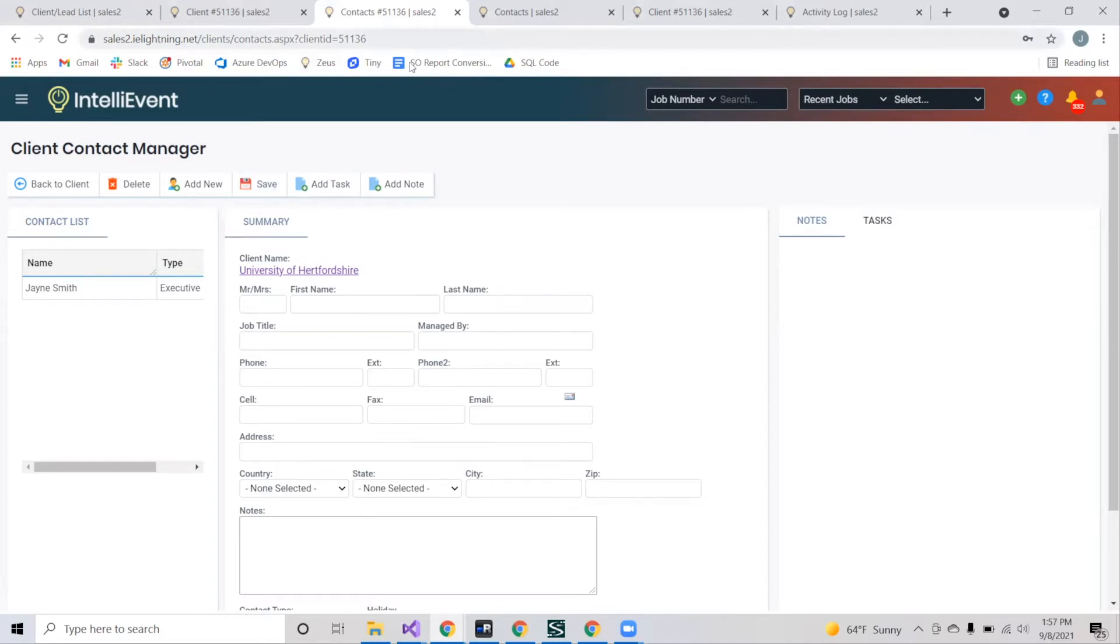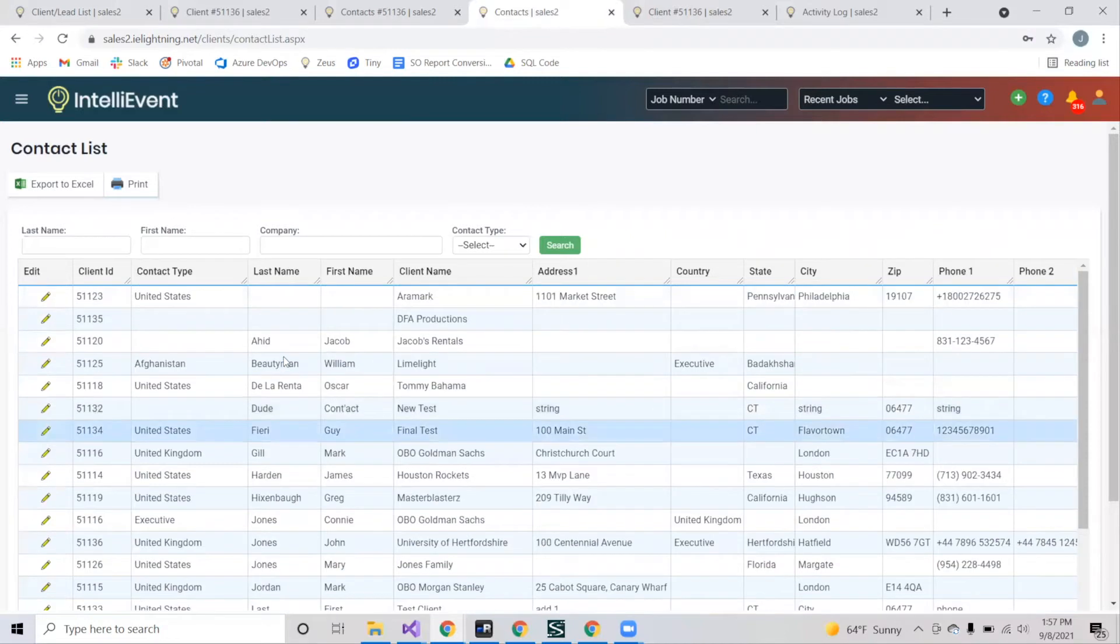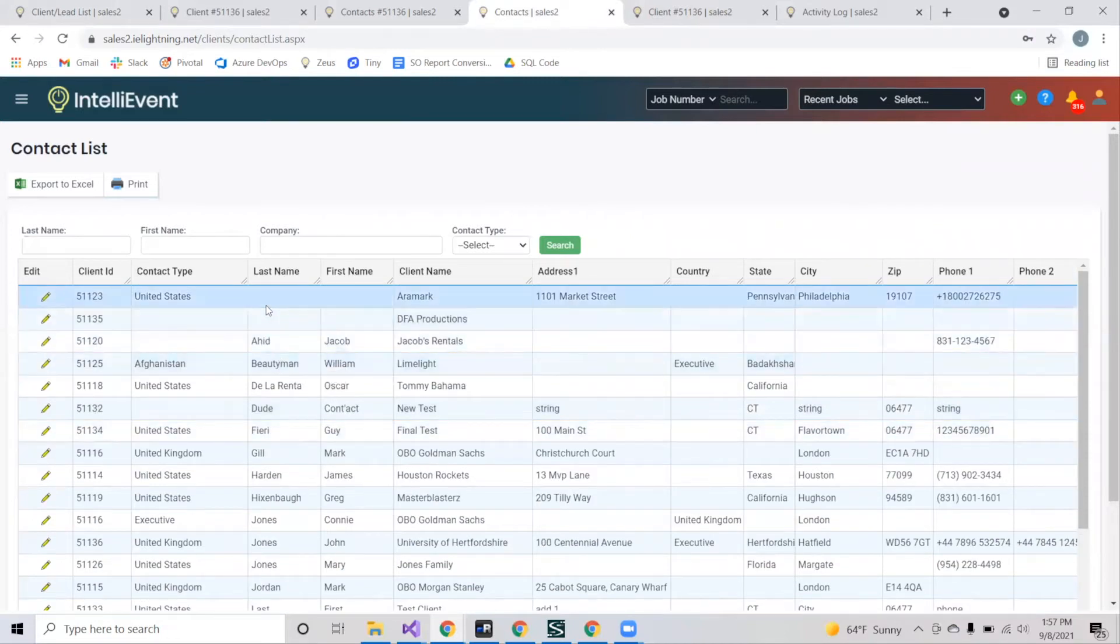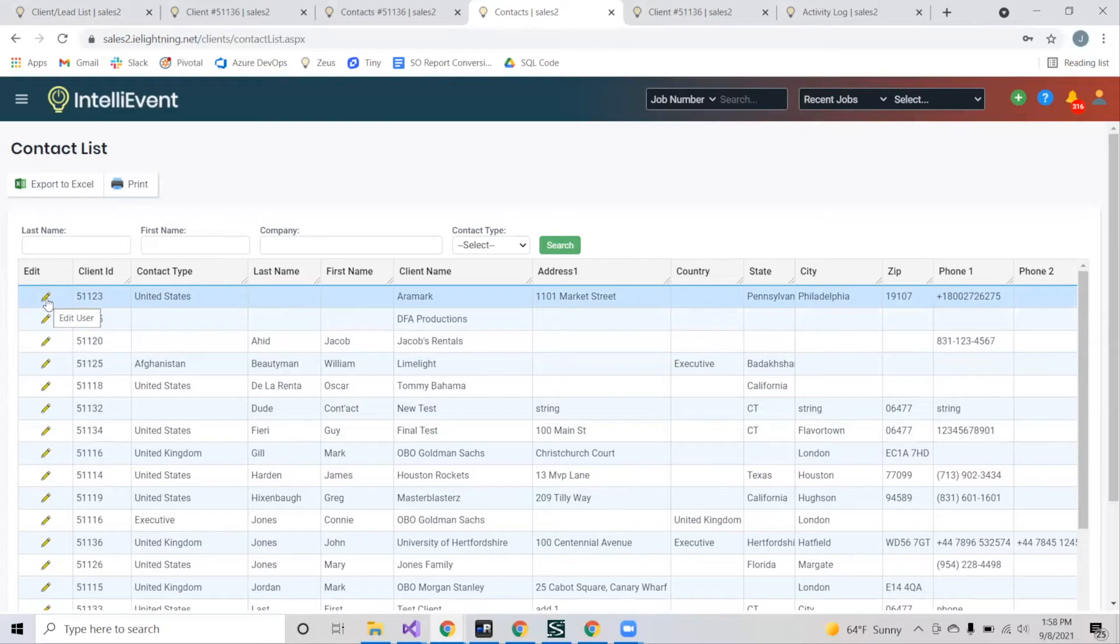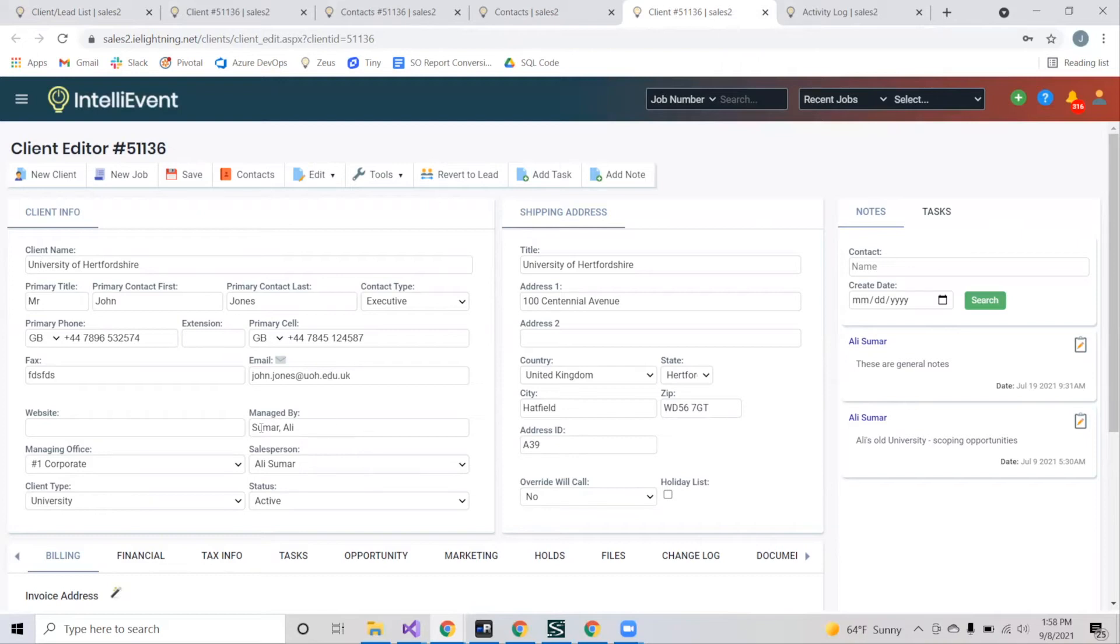Once you add your contact, you can navigate to the contact list, which is another filterable list where you should be able to find your added contact. If you want to view or edit any of its information, just like the client list, you can select the edit pencil on the left and you'll be directed to the contact editor, where you can add more information such as who this person is, their email, phone number, and who they're being managed by.